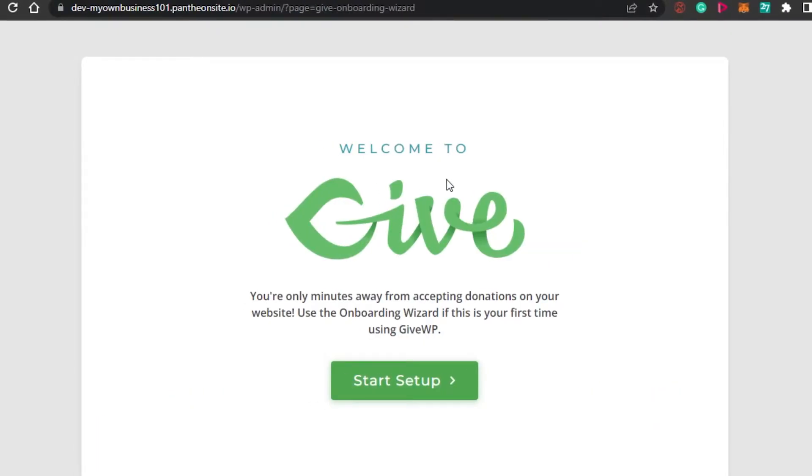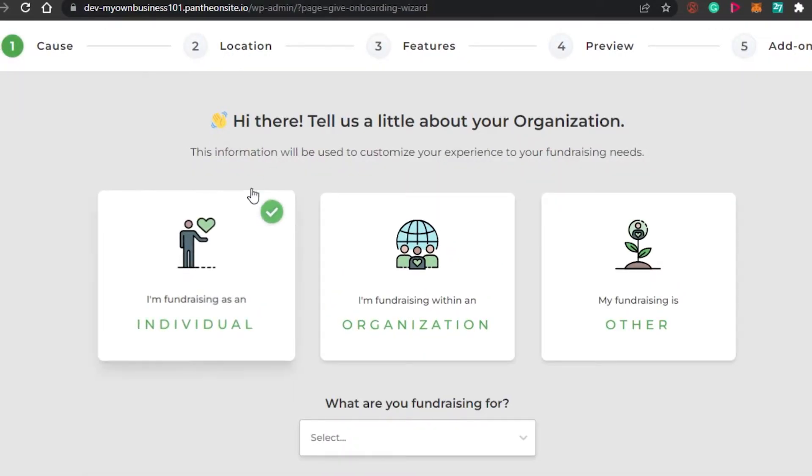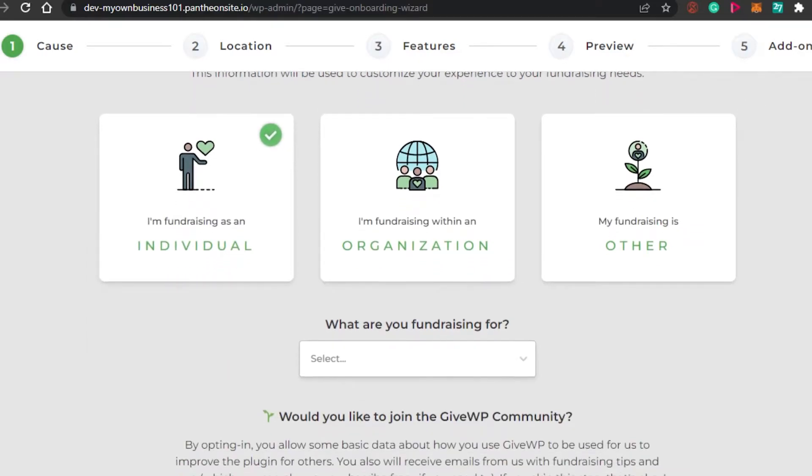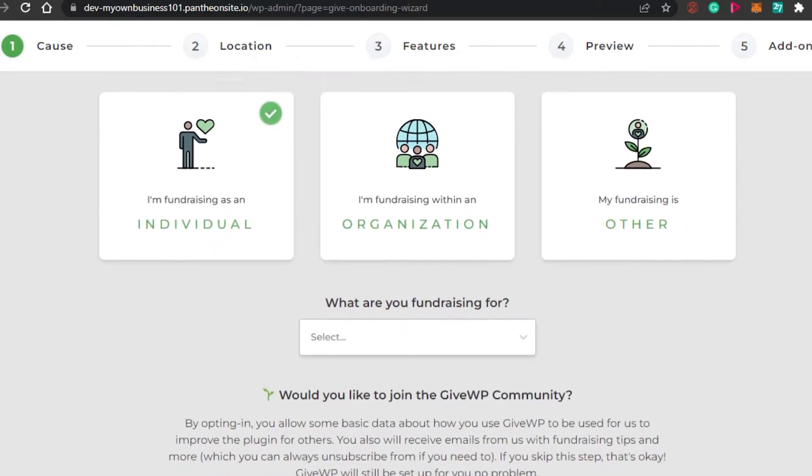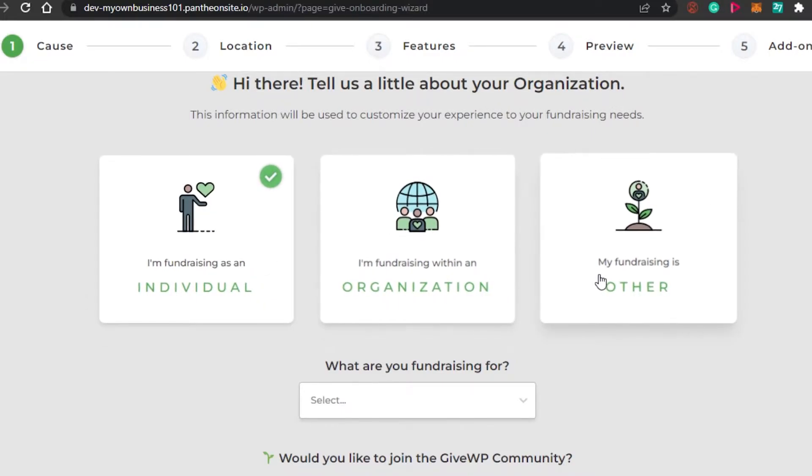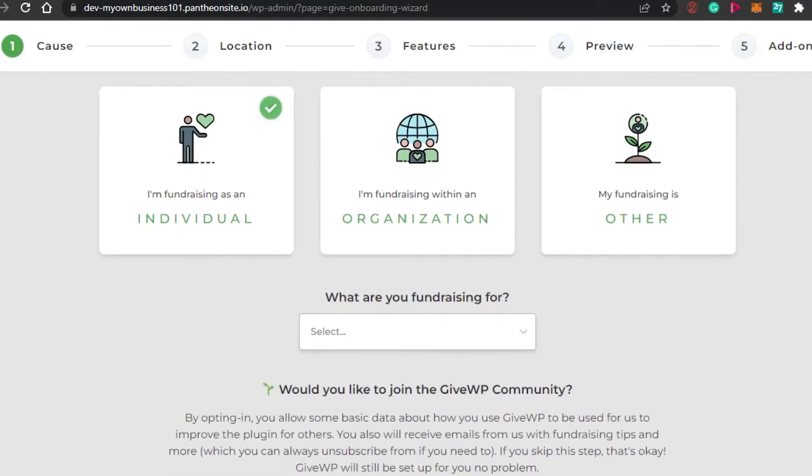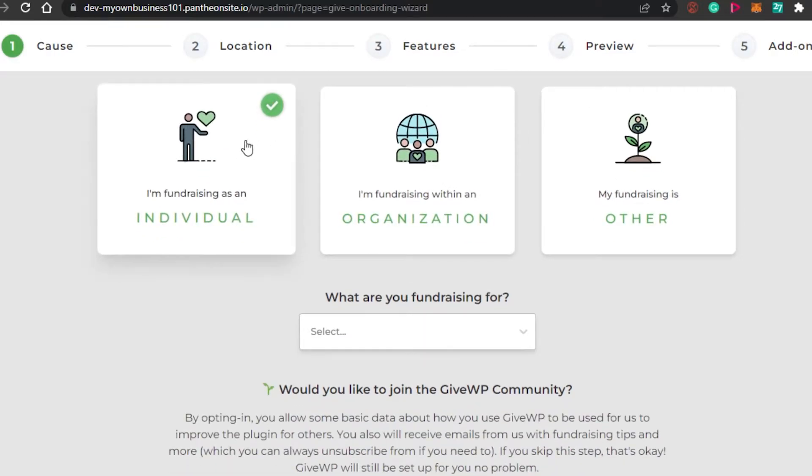So now welcome to Give. You're only minutes away from accepting donations. So let's start out with the setup. We have five steps to complete. The first one is going to be tell us about your organization because you're going to be accepting donations. If you are an individual, organization, or other fundraising platform, you will simply add right here. I'm going to go with the individual one.